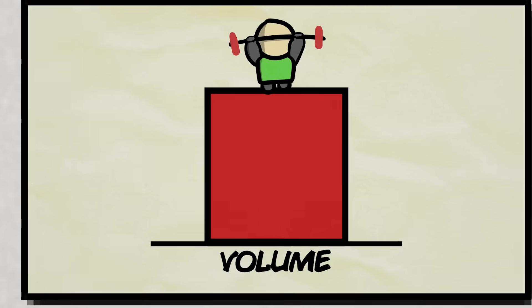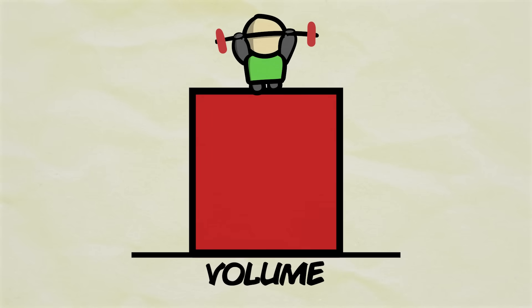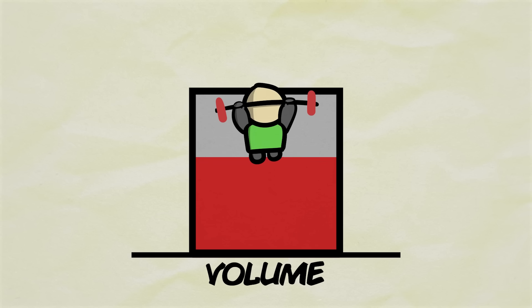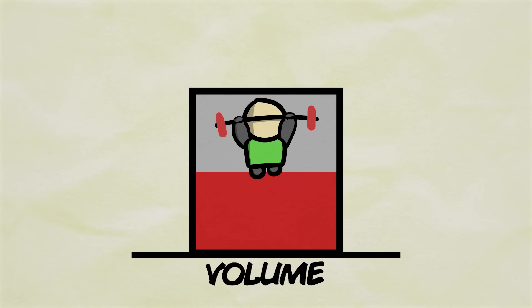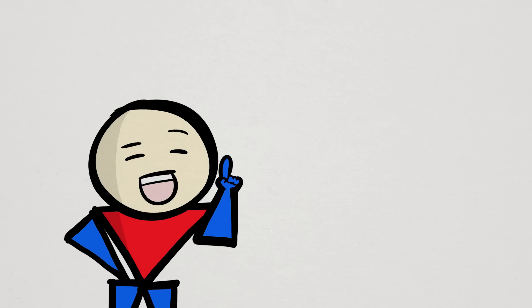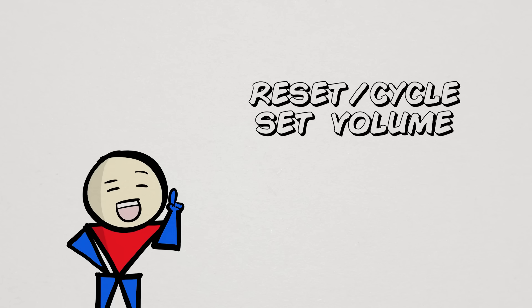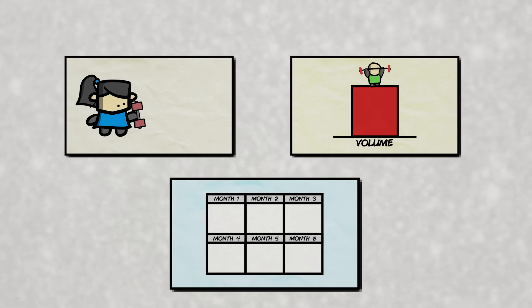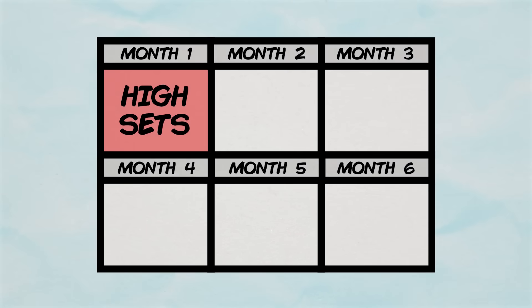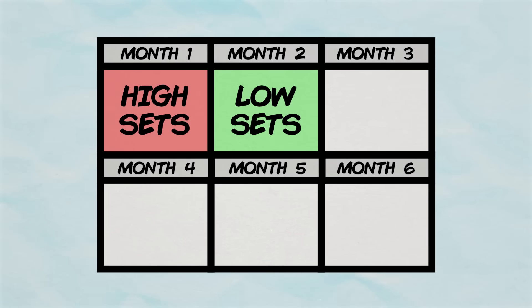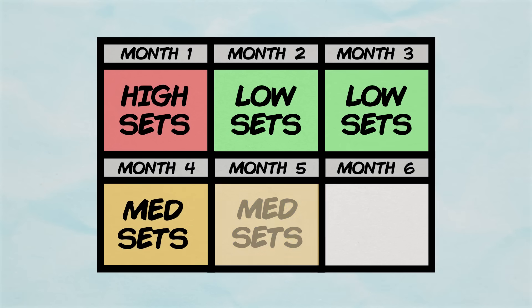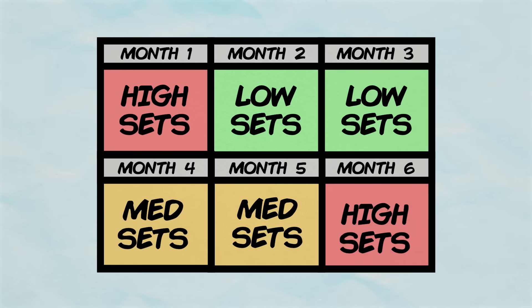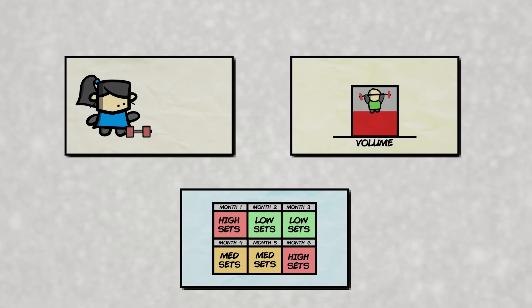Another recovery option is to deload, where instead of a full break, you still train but reduce volume by about 50% for about a week. And finally, another recovery option is to reset or cycle your set volume. Instead of training 20 plus sets every single week, perhaps dial it back down to 10 to 12 weekly sets for the next month and then slowly build back up to the higher set count. Kind of like a periodization with your sets.